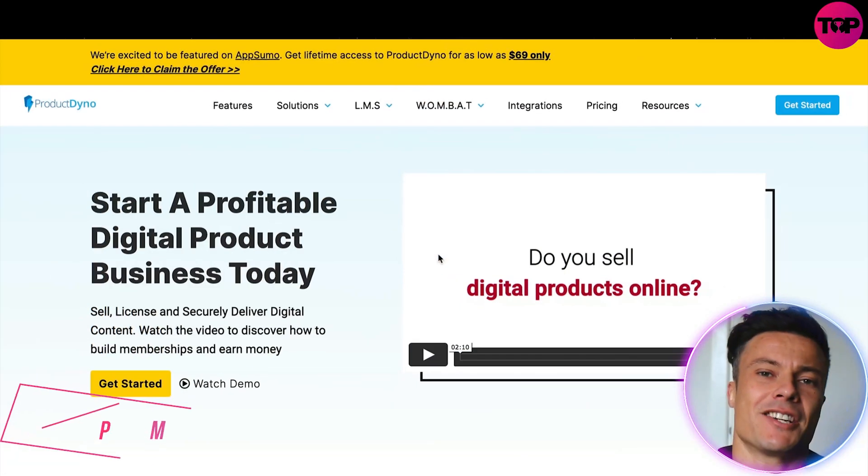Hello guys and welcome back to the channel. In today's video we're going to take a look at Product Dyno, which if you have a digital product is one of the best platforms to use. A massive discount is available down in the link below, so if you want to go and check it out after this video then make sure you use that link to do so. Without further ado let's jump into today's video.